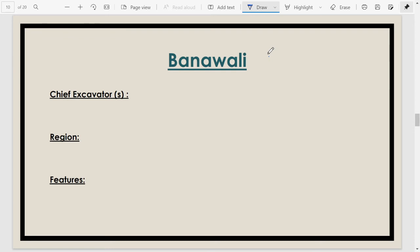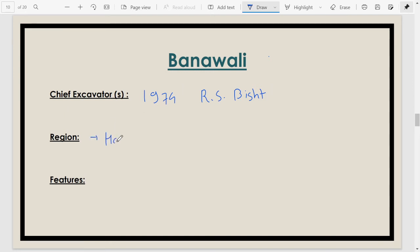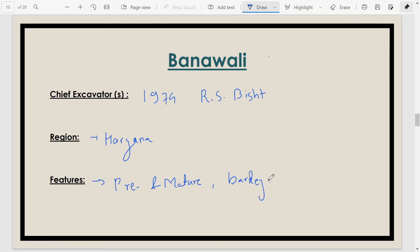The next site is Banawali, discovered in 1974, excavated by R.S. Bisht. This site is in Hisar district of Haryana. Features include pre-Harappan and mature Harappan phases. A good quantity of barley has been found here. Sites like Banawali, Balu, and Farmana are very important for reconstructing the gastronomical history of the Harappan civilization.